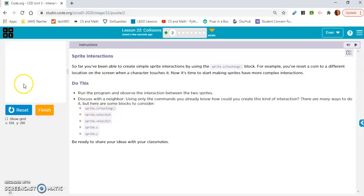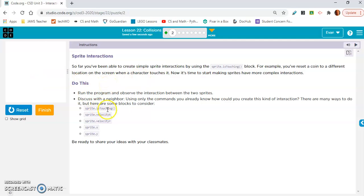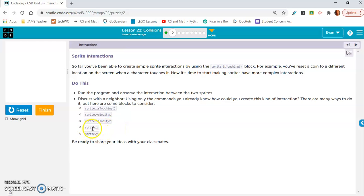Run the program and observe the interaction between the two sprites. So the giraffe pushed the monkey off the screen. Discuss with a neighbor - using only the commands you already know, how could you create this kind of interaction? So sprite is touching, when giraffe touches monkey, monkey velocity x equals five when it originally equaled zero. It's really just x though, they're moving along the x axis.